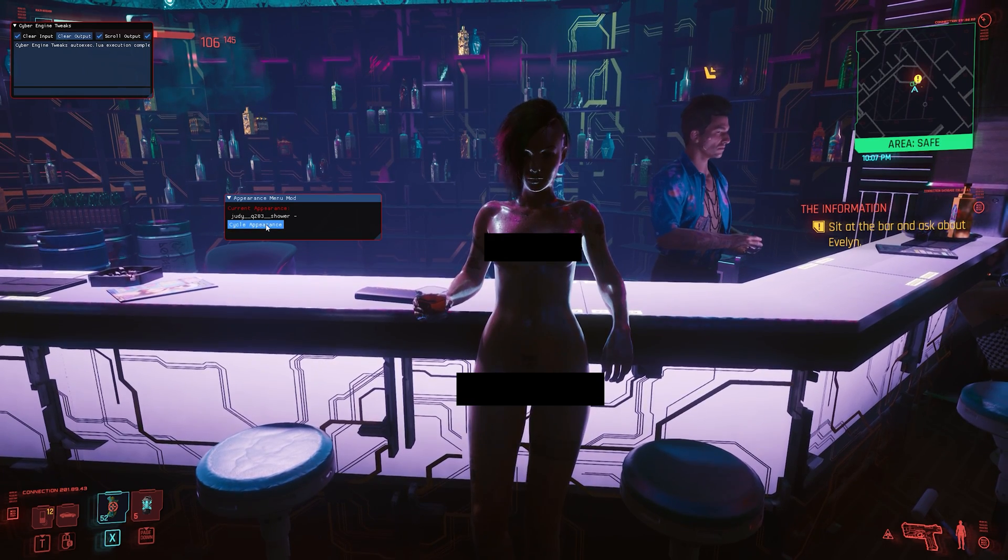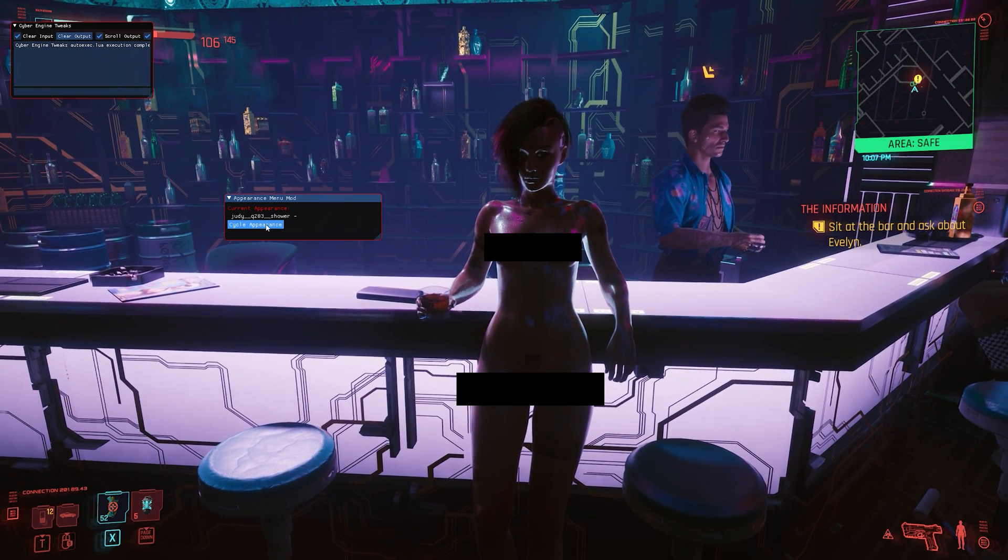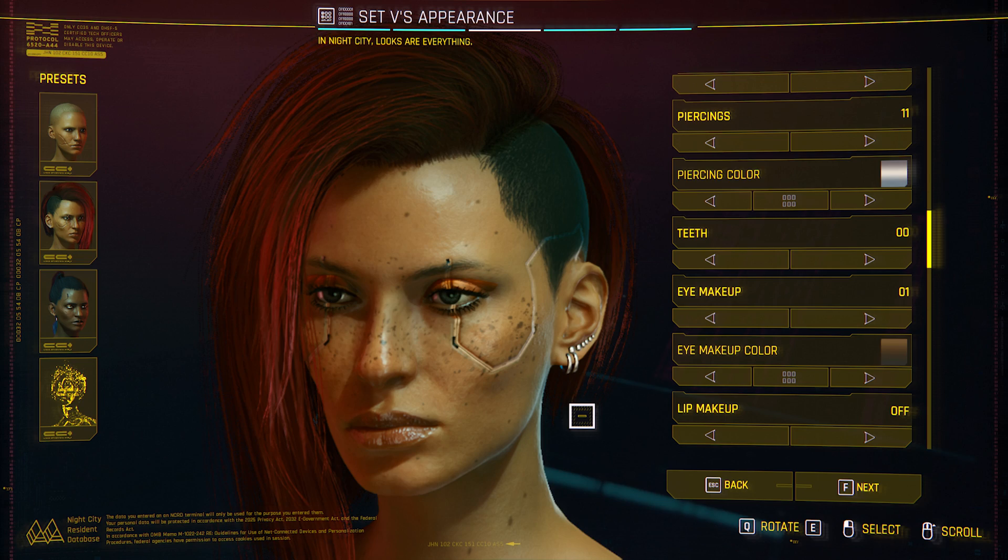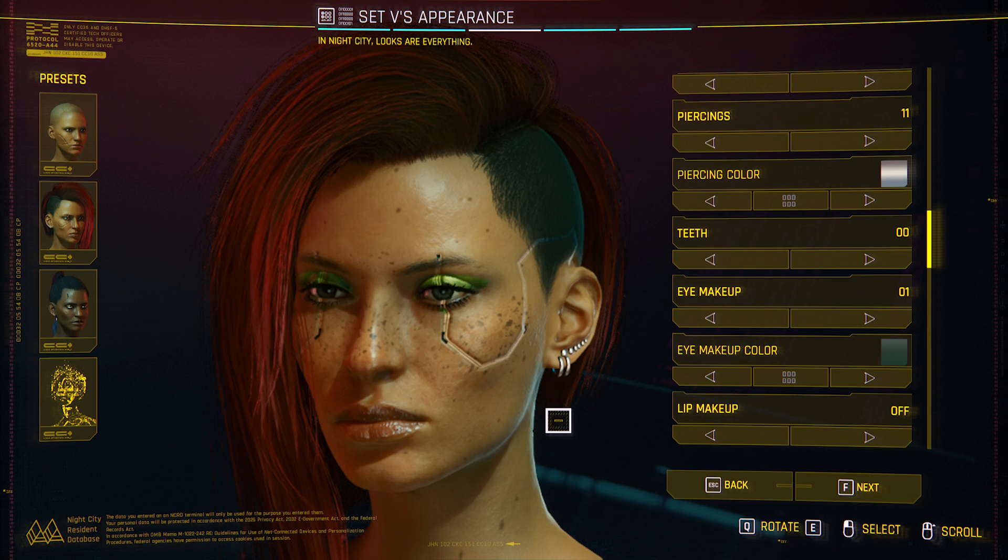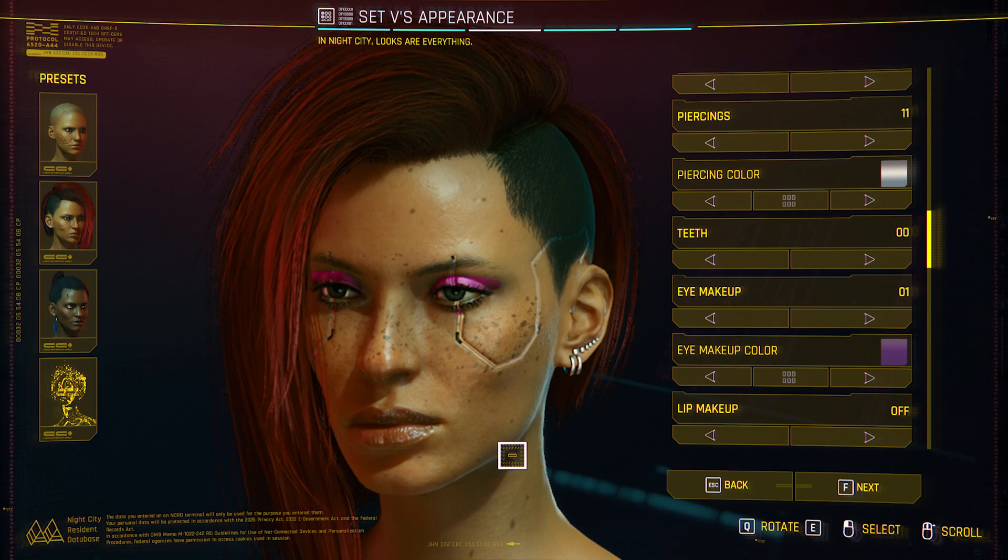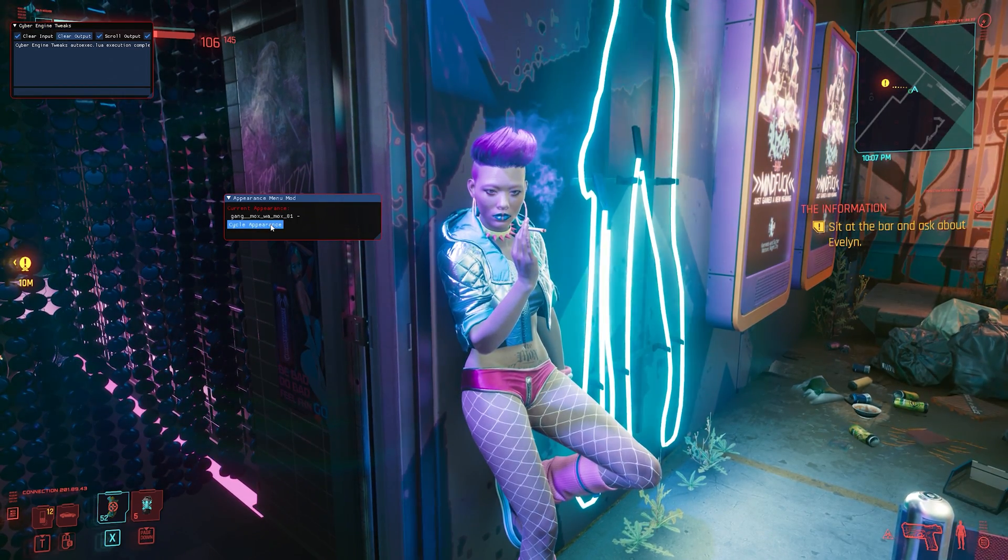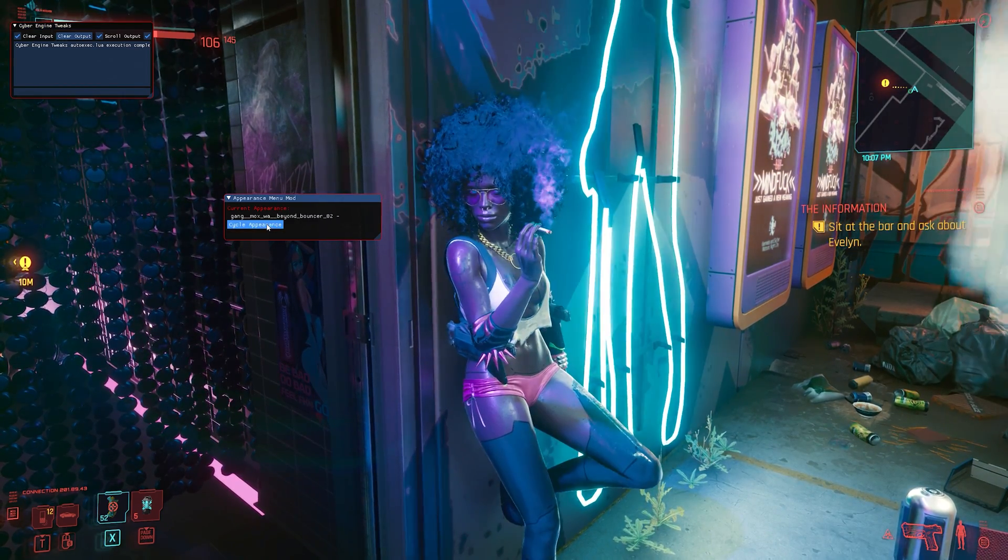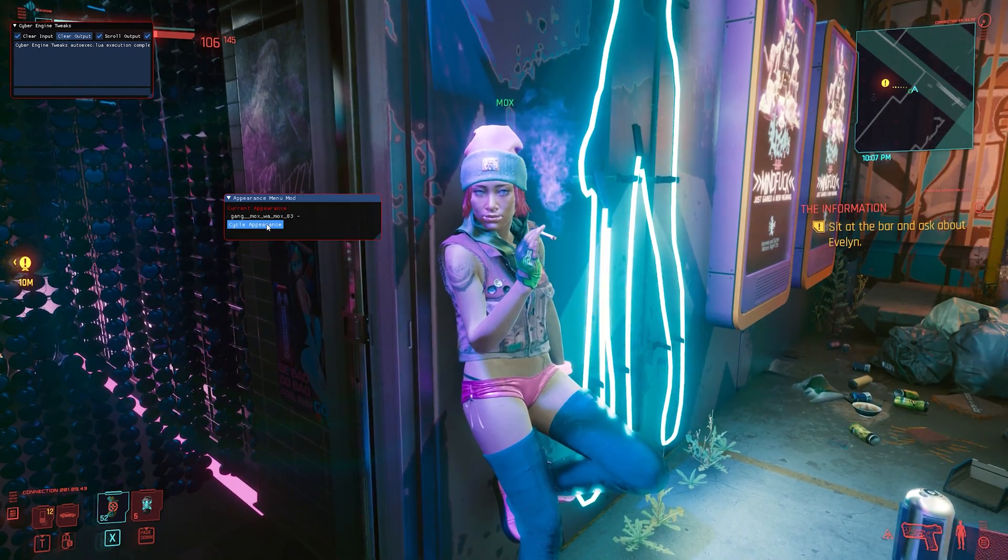Have you ever dreamed of getting Judy to walk naked everywhere? Or change your female V's makeup color even? The answer for that and much more are clearly Cyberpunk mods. So come with me and let me show you the right way to install all of them.